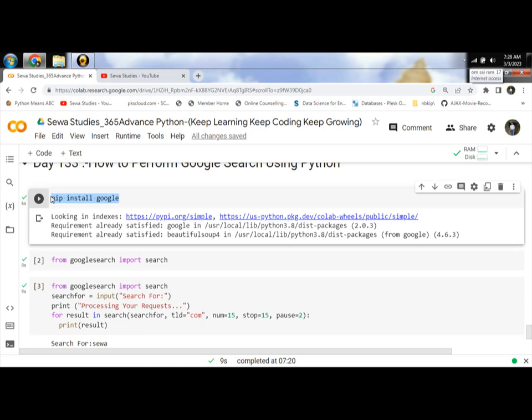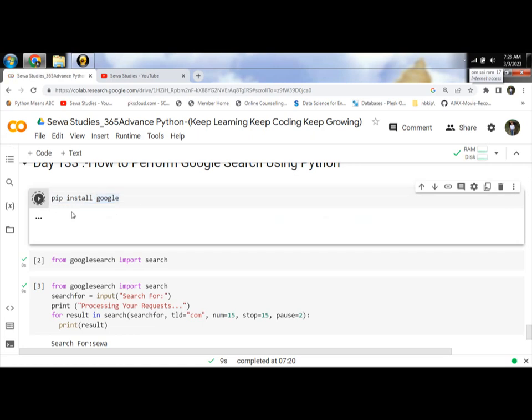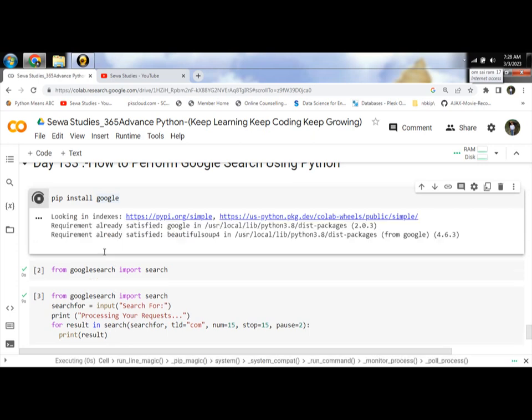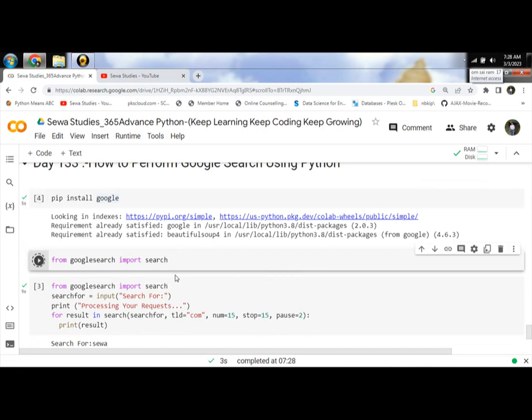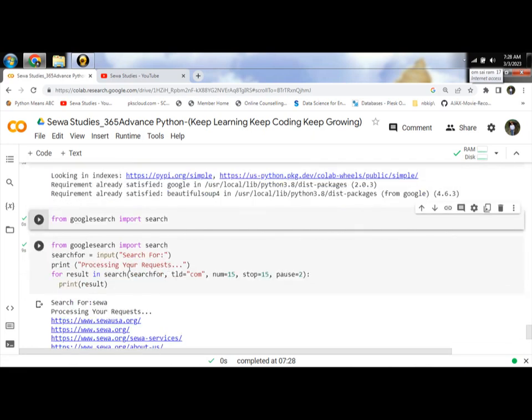First, import the library: pip install google module and import the search module.